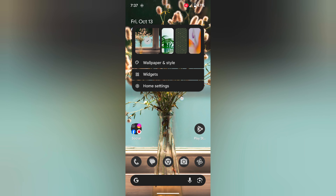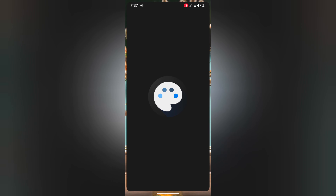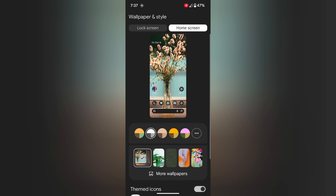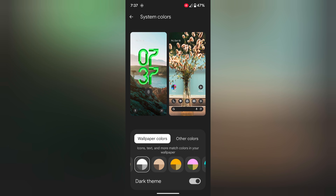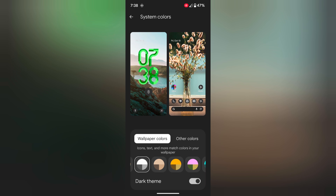Tap and hold the blank space on the home screen. Tap on Wallpaper and Style. Now tap on the three horizontal dots. Here you can see wallpaper colors and other colors options.